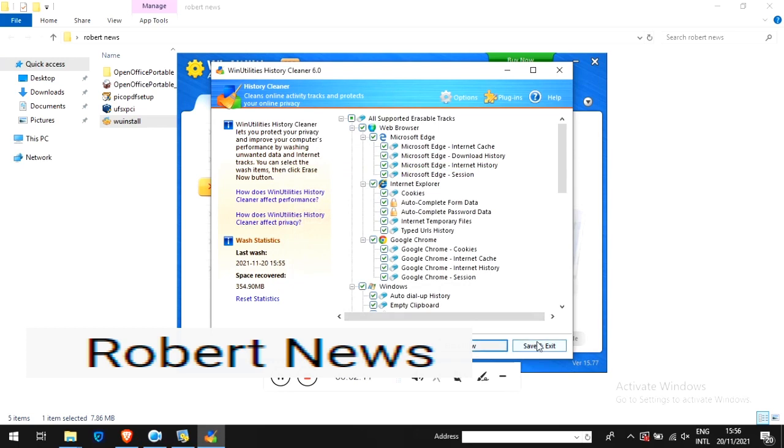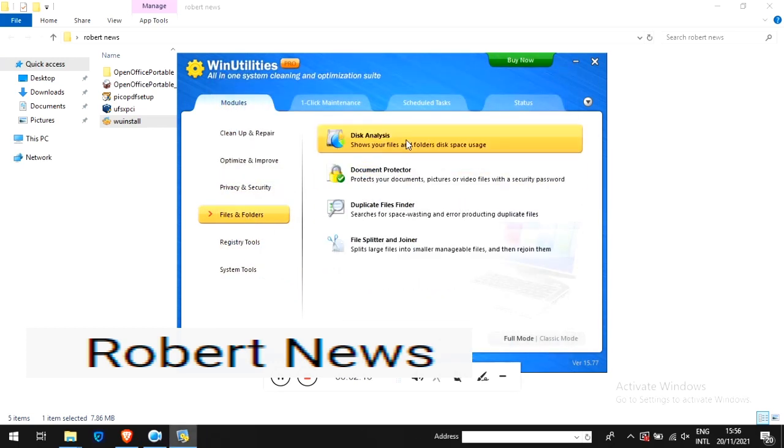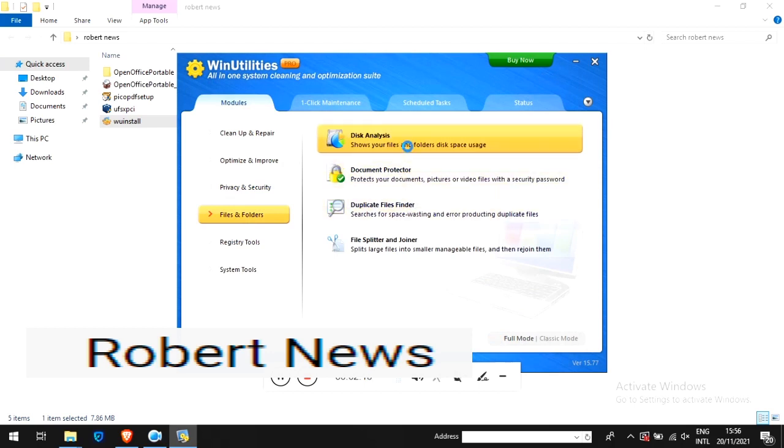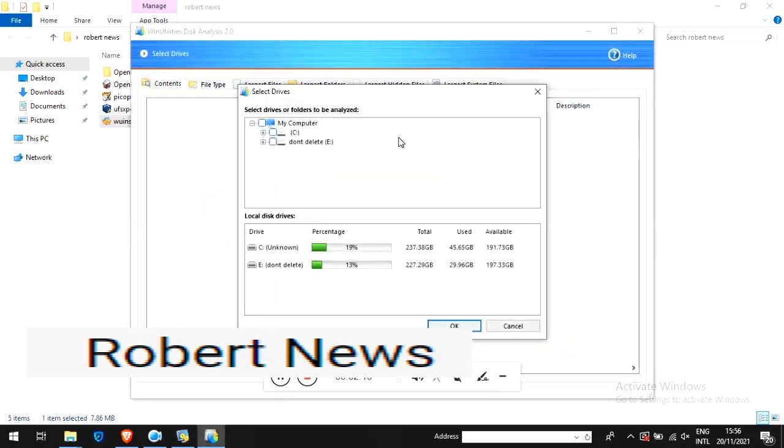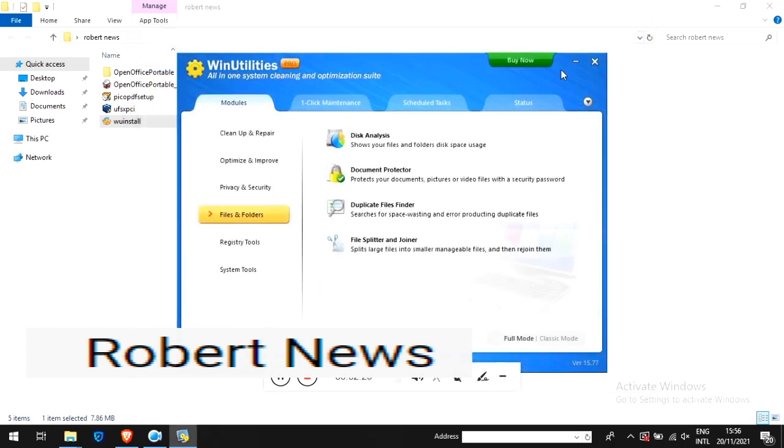Advanced maintenance can analyze and remove junk data from your disk, analyze and repair invalid registry entries and errors. Options include turning off your computer after one-click maintenance or restarting your computer after one-click maintenance.